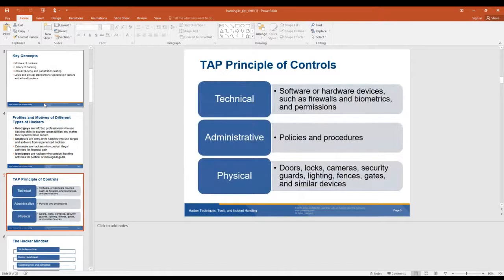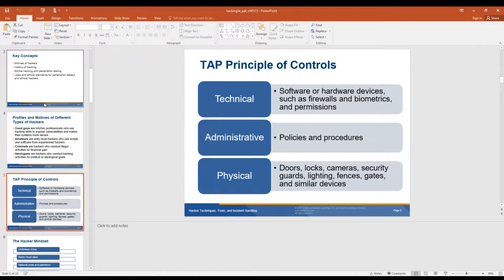So the TAP principle of controls — these are the different types of controls you have with your systems. You have technical controls: software or hardware devices such as firewalls and biometrics, the stuff you're learning to set up. You have administrative ones that are policies and procedures. You should have the policies and procedures in place before you do the technical part, because policies and procedures set the roadmap on how you will set up the technical part. Then your physical controls are also dictated by your policies and procedures: what type of doors, locks, guards, lighting, fences — what kind of stuff will you have?